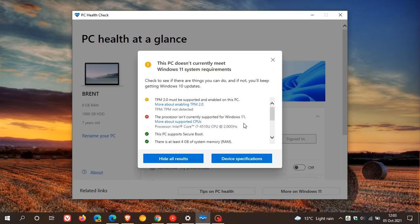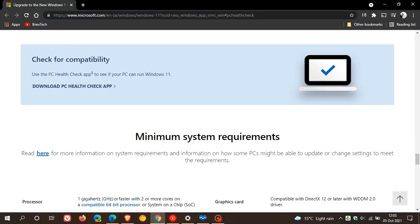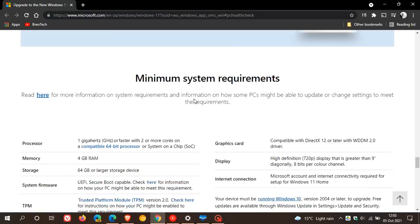And then you can just click on device specifications, which will take you back to the same web page where you can see the minimum system requirements needed to be upgraded to Windows 11 from Windows 10.